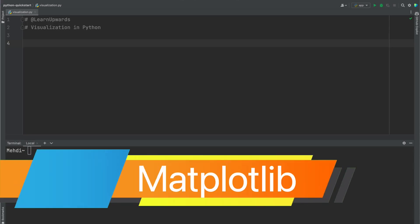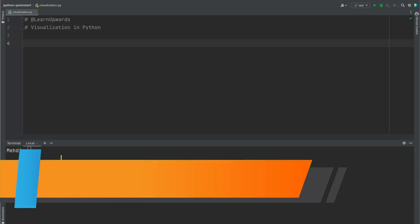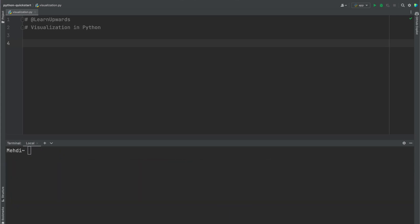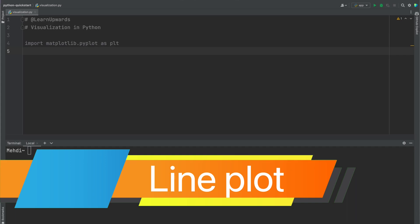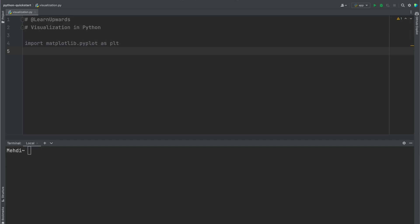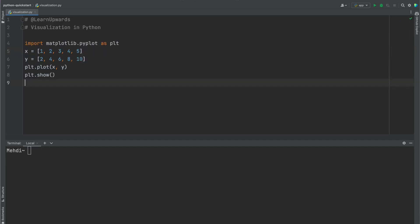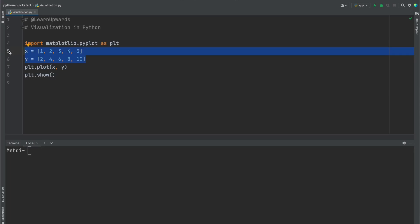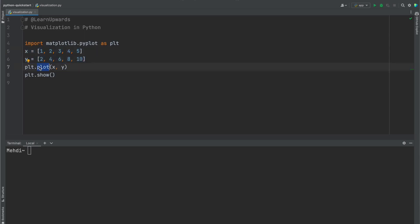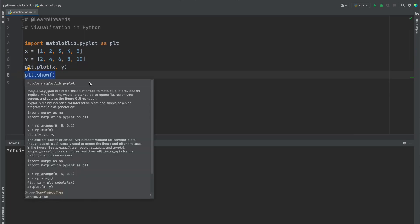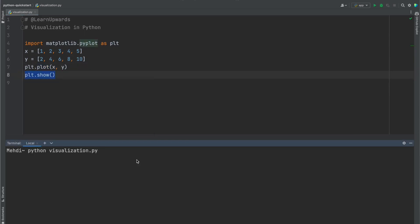To create plots we need to import the matplotlib library, which is the most popular library for creating plots and charts in Python. We import the pyplot module from matplotlib and give it the alias plt. Now let's create our first plot. A line plot shows how a single set of data changes over time. We create two lists x and y representing the x and y values, use plt.plot to create the line plot, and use plt.show to display the data.